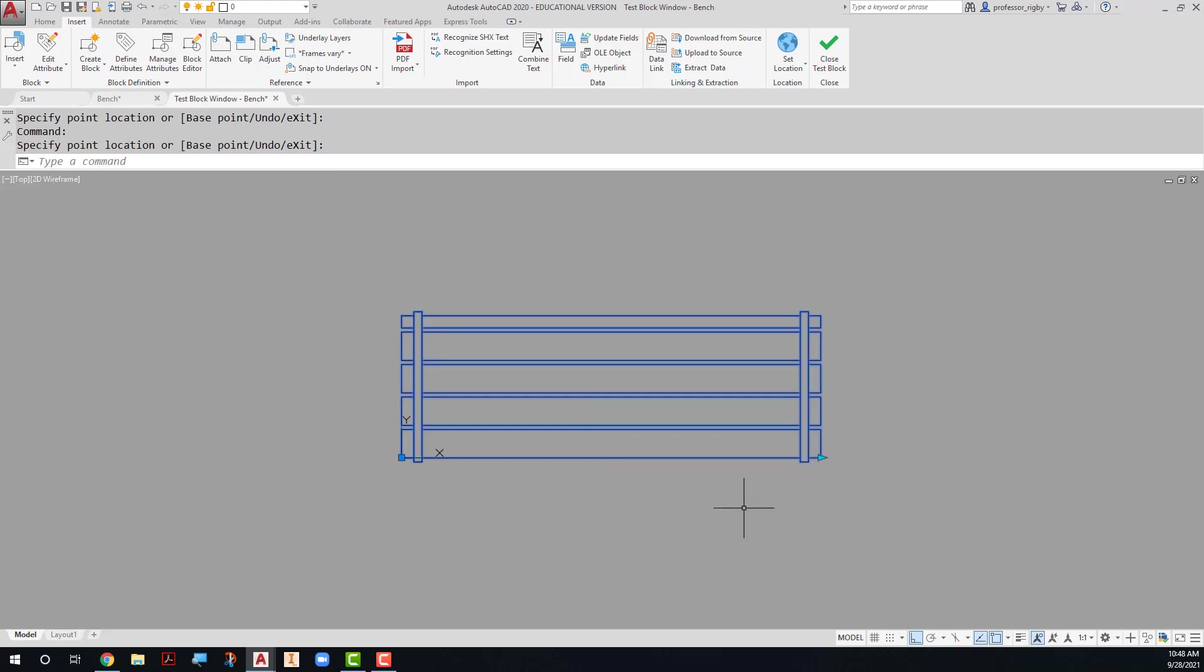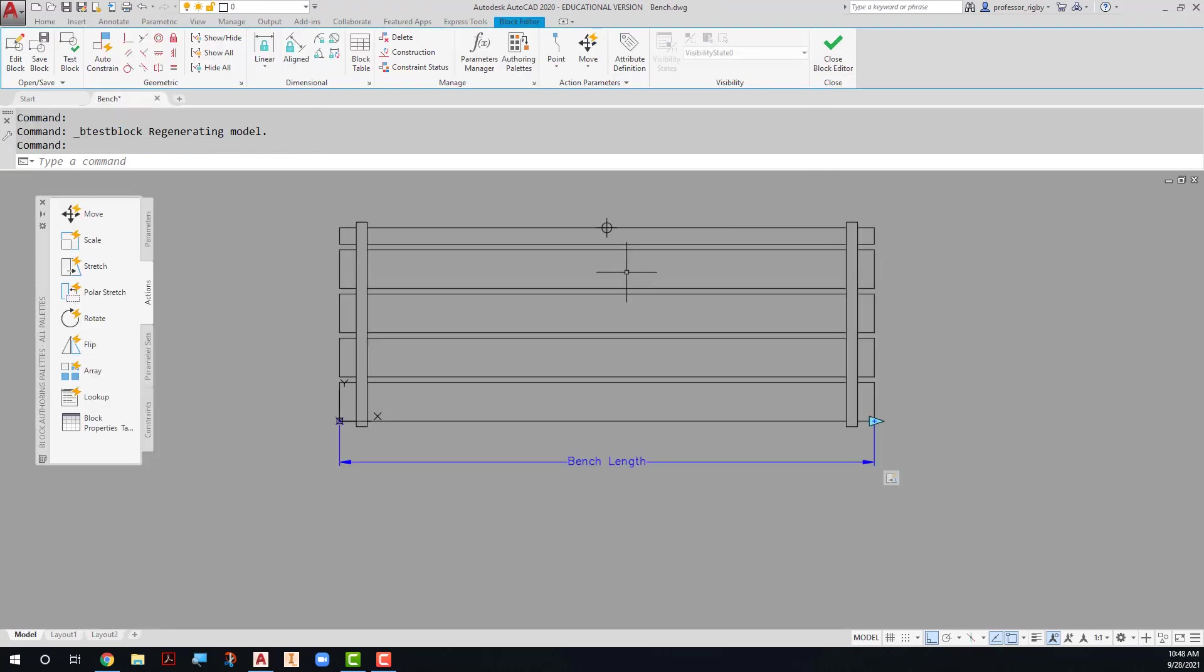Remember the instructions on this were to create the park bench that would stretch in increments from 48 to 66 in 6-inch increments. So I need to go back now and add those. Close the test block, and I can add that.